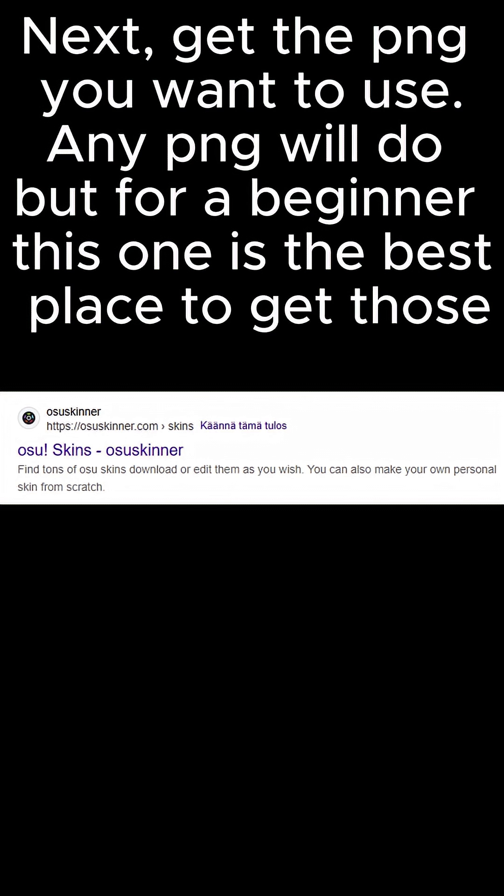Next, get the PNG you want to use. Any PNG will do, but for a beginner, this one is the best place to get those.